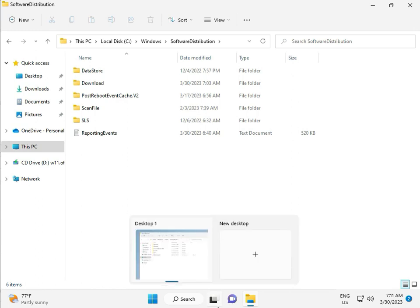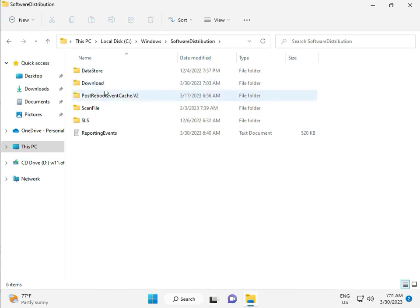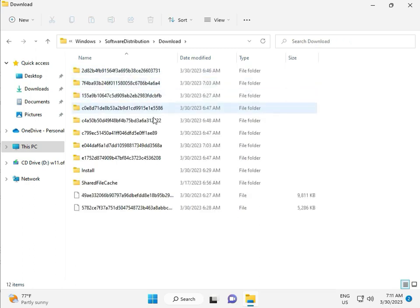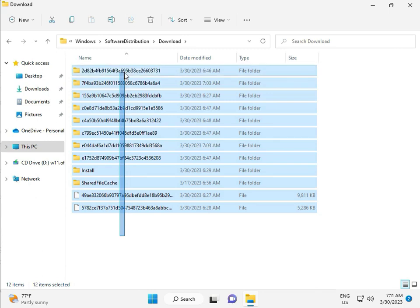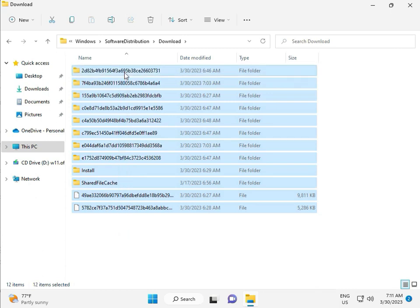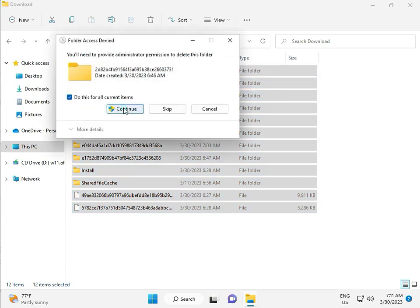When you download any update and install, that file is in this folder. So select all and then delete, and then continue.